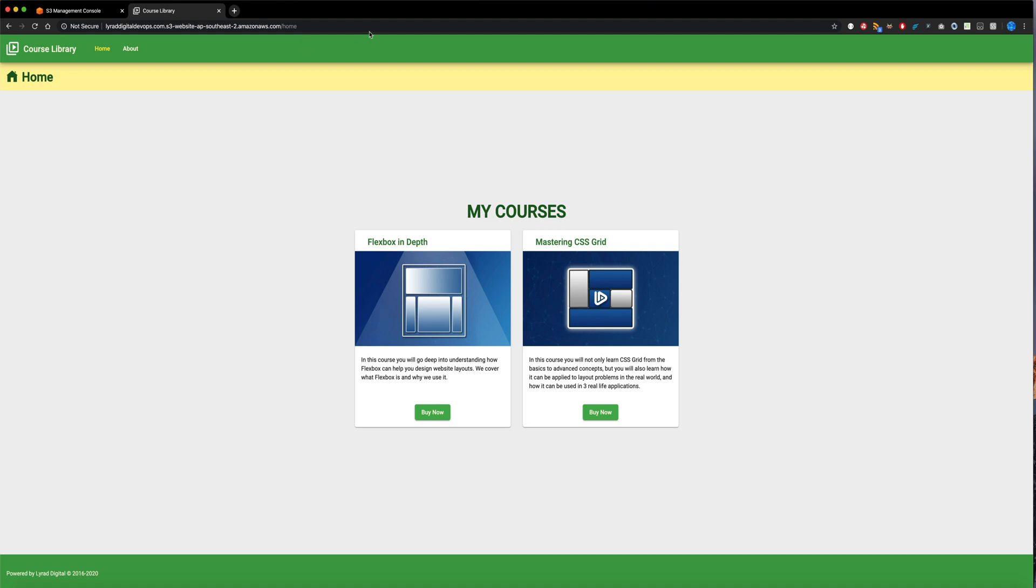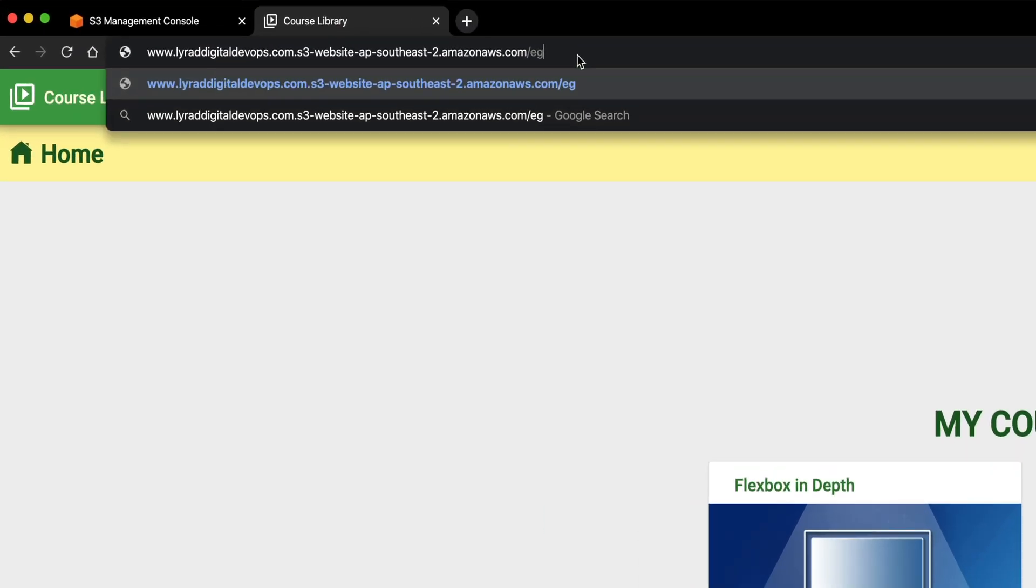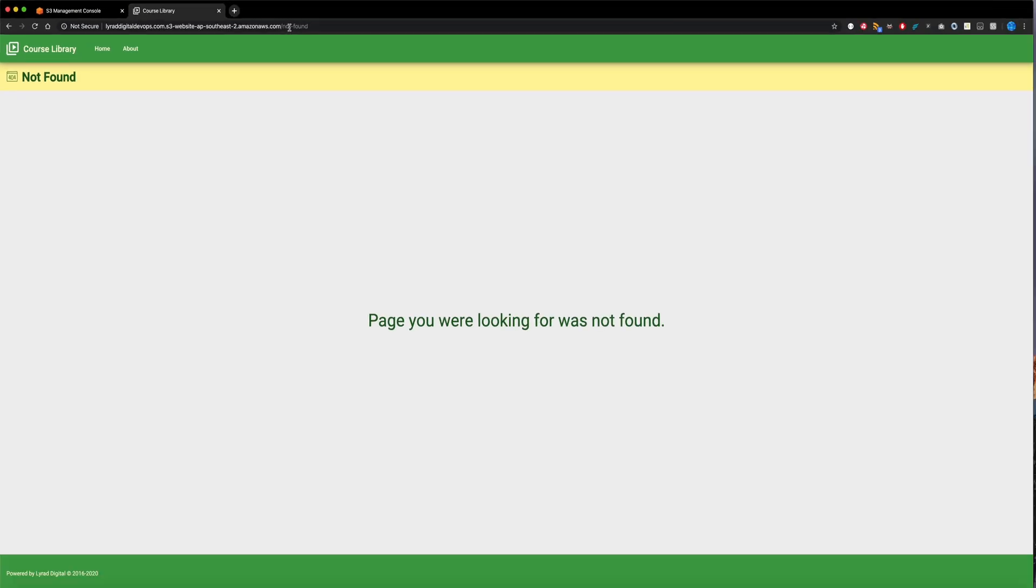And now you can see that even we can put in a bad URL, say anything, and we'll get our not found page now.